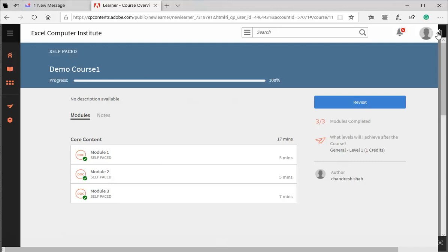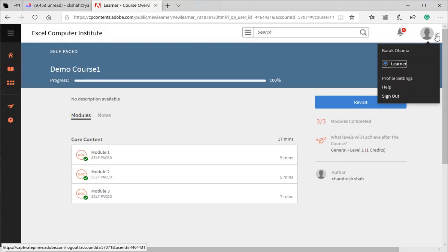Note that our LMS has recorded learning of Mr. Obama and all three modules that were opened by Obama are marked completed. Learner can now log out from the Adobe Prime.